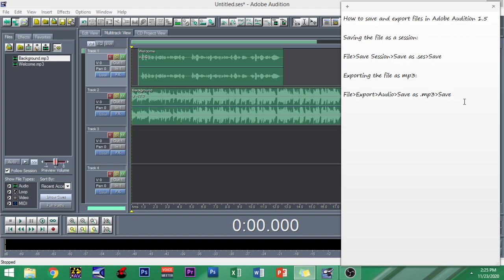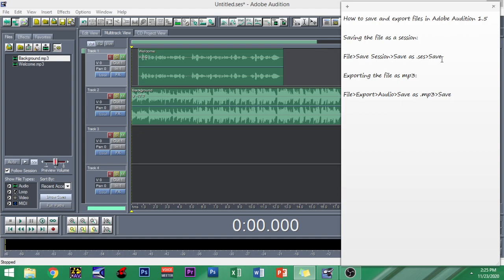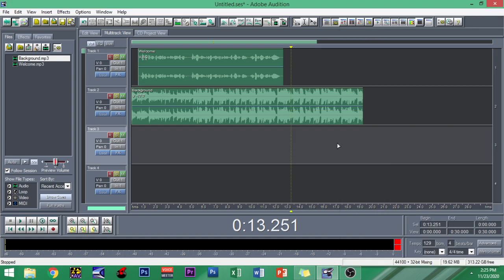It actually depends on how you will blend the material. There are two ways. Number one is for you to save the file as a session. So you have to go to File, Save Session, Save As dot SES, and then save. This is saving the file as a session.